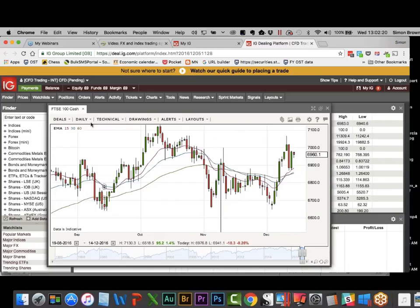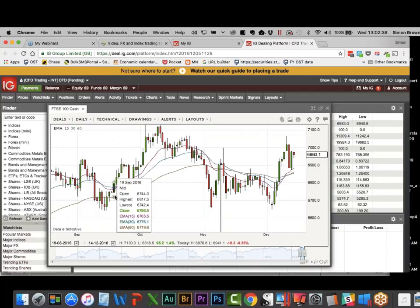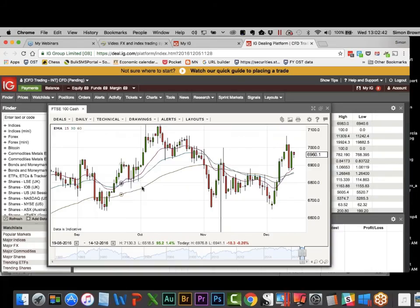This is the FTSE on a daily chart. The FTSE hasn't been doing much at all. We would have got a buy signal here — 30 is above 60, price goes up through the 15. Remember we enter on the following candle, and in a daily chart you can use the 15 or 30 EMA as your exit.